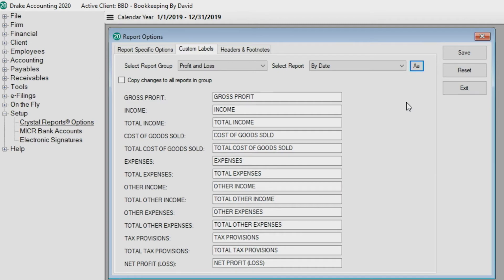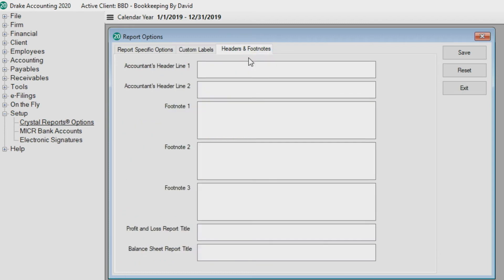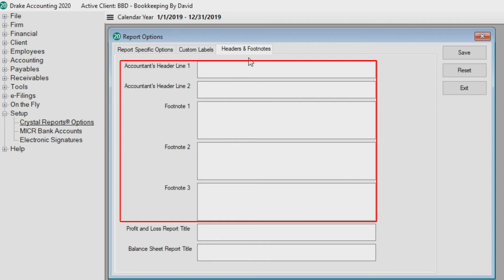Before clicking save, let's go to the headers and footnotes tab. All settings on this screen are optional. In the accounts header and footer fields, enter the text to appear on financial reports.